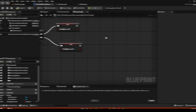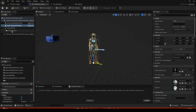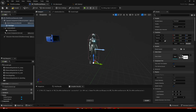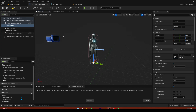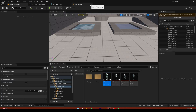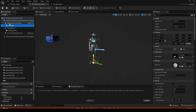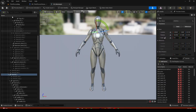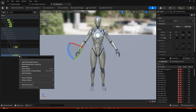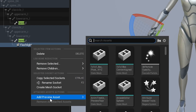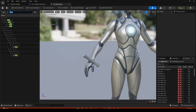Go to the Viewport, select the mesh, and add a Static Mesh component — that will be the flashlight. Get the flashlight mesh from the Discord. Now we need to set the parent socket. Open your Skeleton, find the right hand bone, right-click it, add a socket, and name it 'flashlight'.